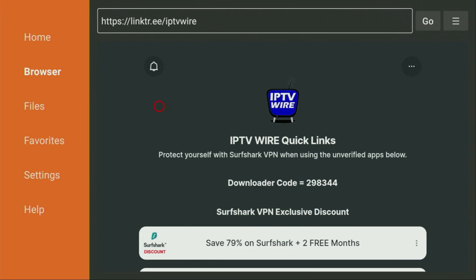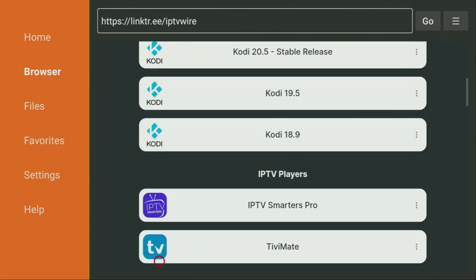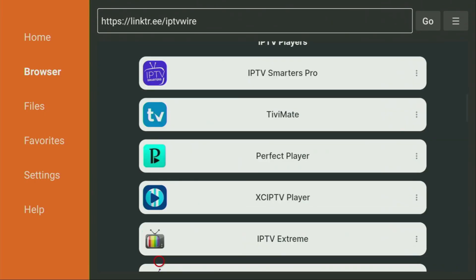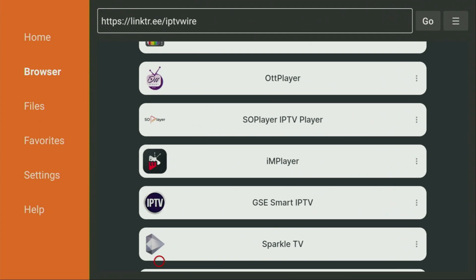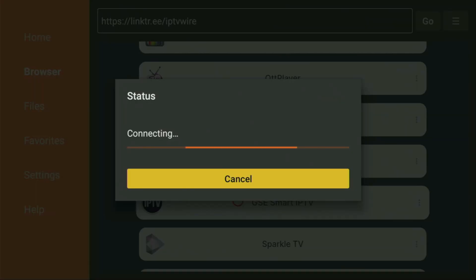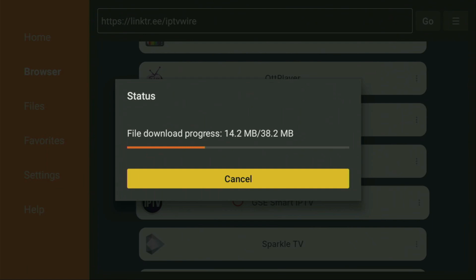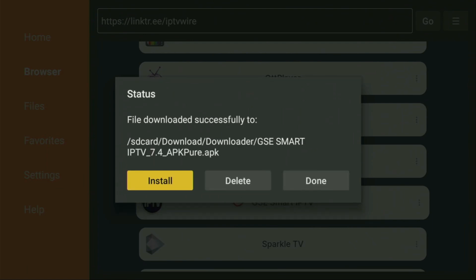And now after the website has opened, we just scroll it down until we find the GSE Smart IPTV player right here. Let's click on it. And in a couple of moments the download should start. Usually it doesn't take long, but of course, it all depends on your connection speed. In my case, I got a pretty fast connection, so it will take just a couple of seconds.